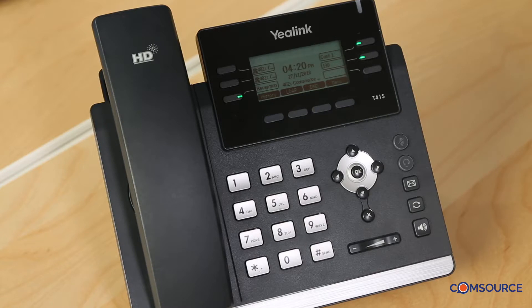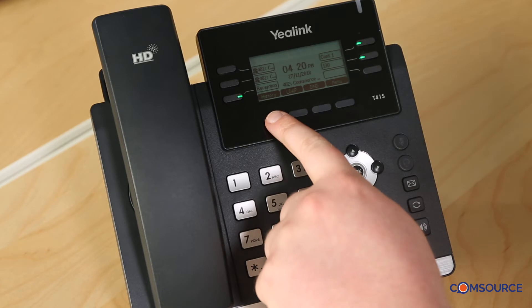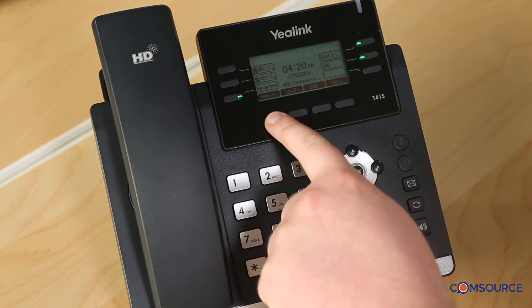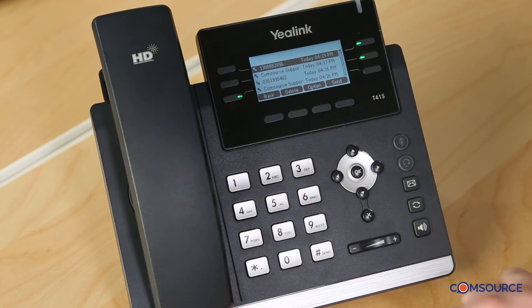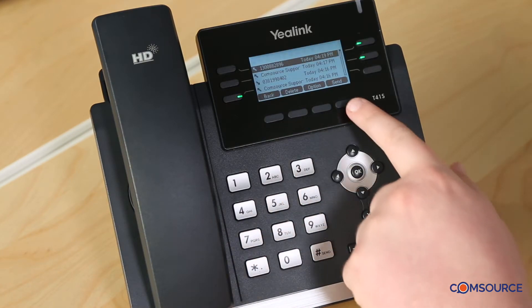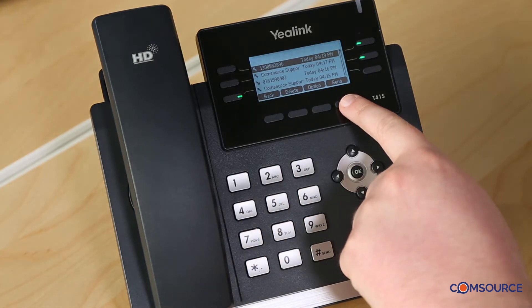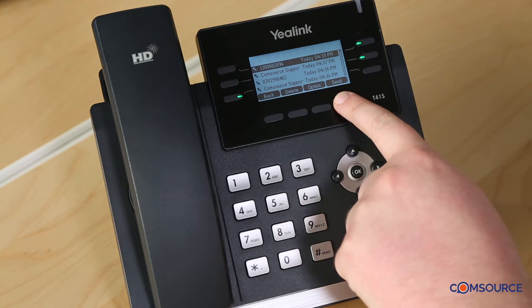Now I'm going to show you how to redial the last number that was called and received. The first method is to press History, select the number you want — in this case, the top one — and hit Send.